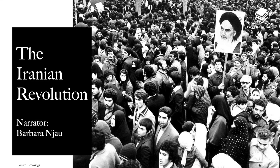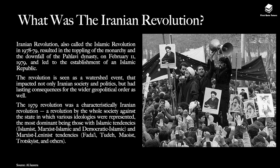Hello and welcome to our video summarizing all you need to know about the Iranian Revolution. My name is Barbara and in this video we'll examine this revolution, its beginnings, its evolution, how it panned out and its impact on Iran today. So let's get started.